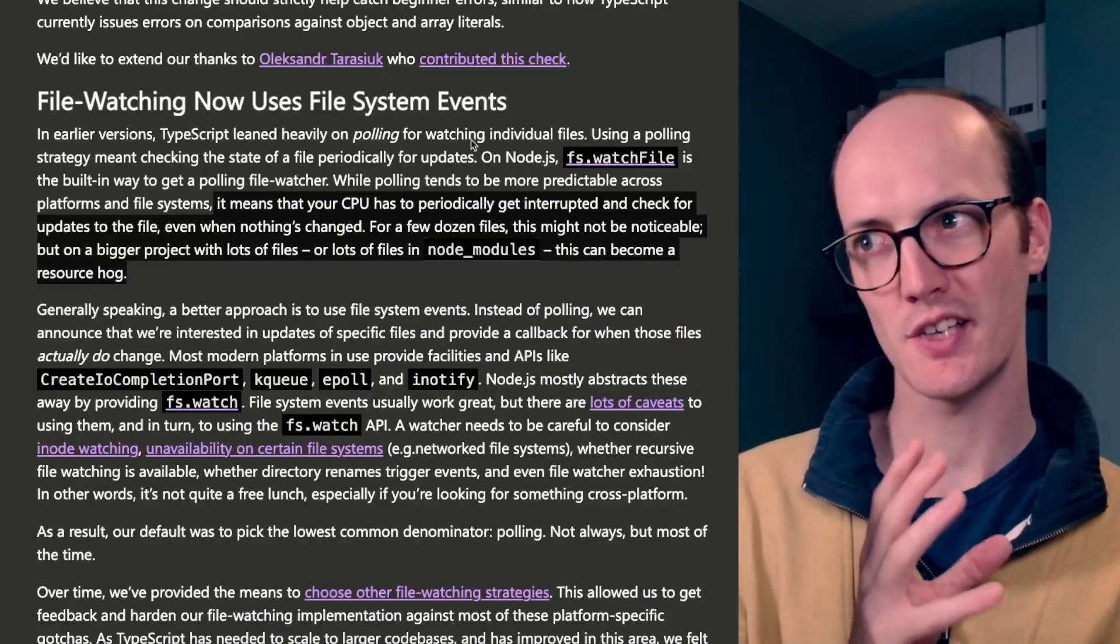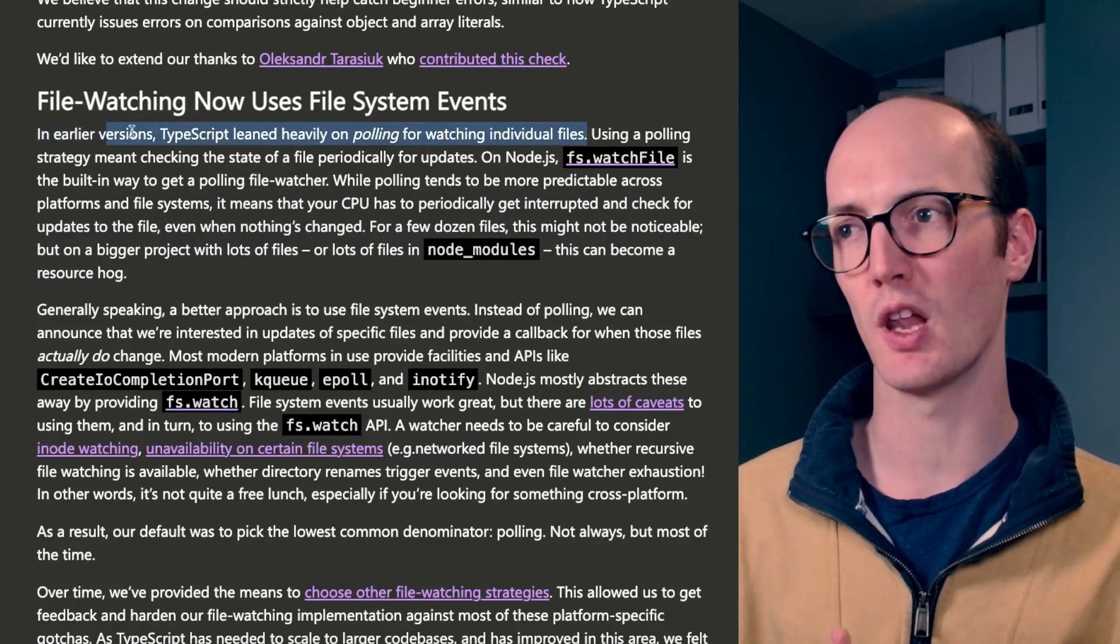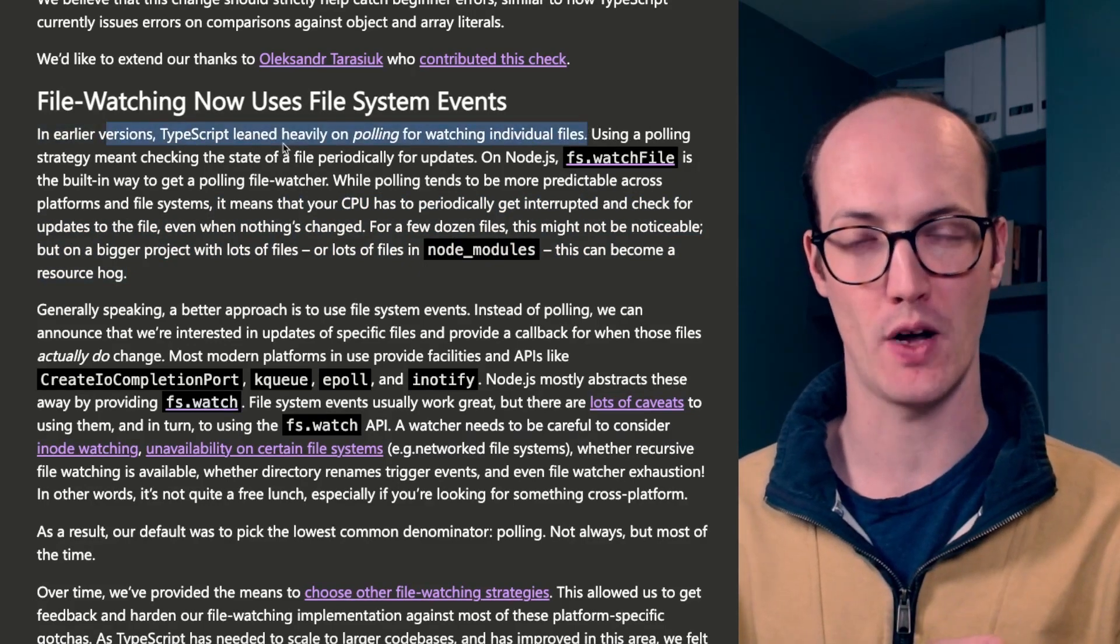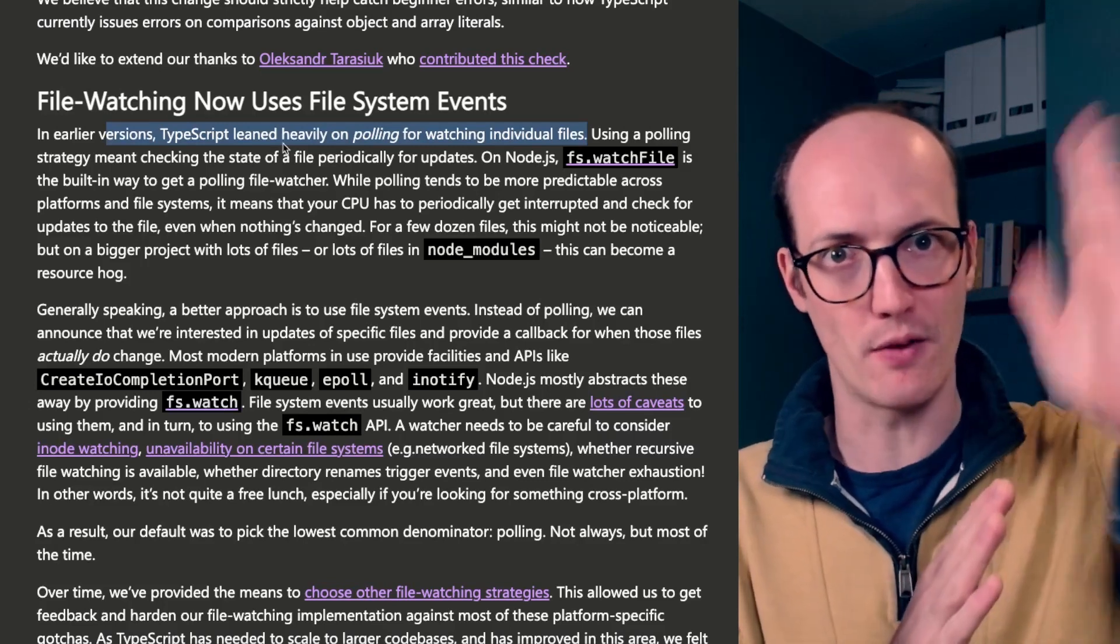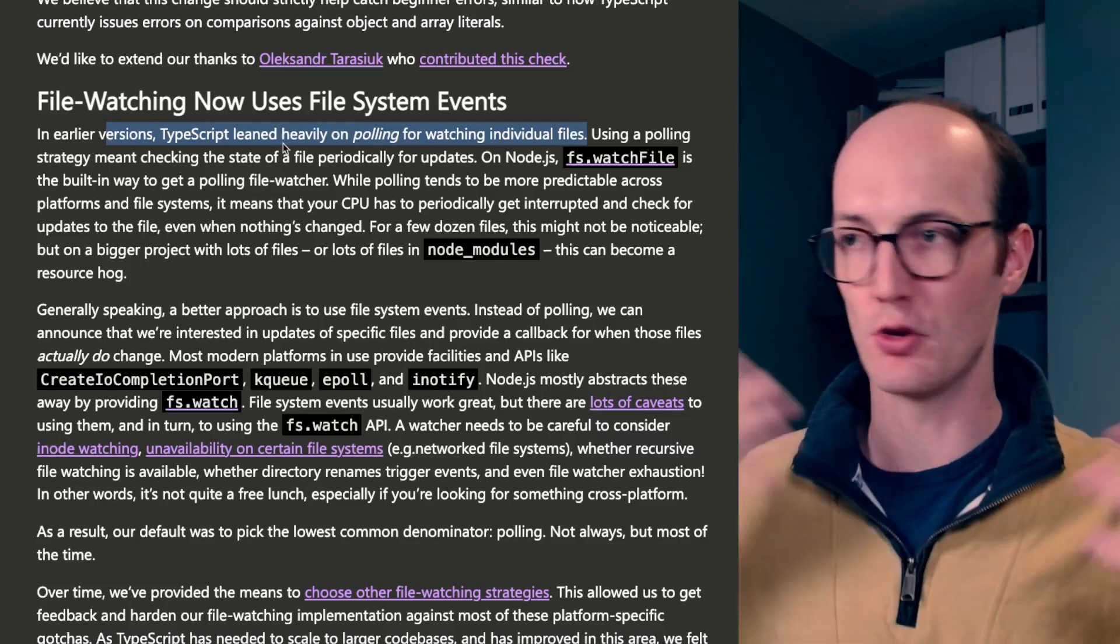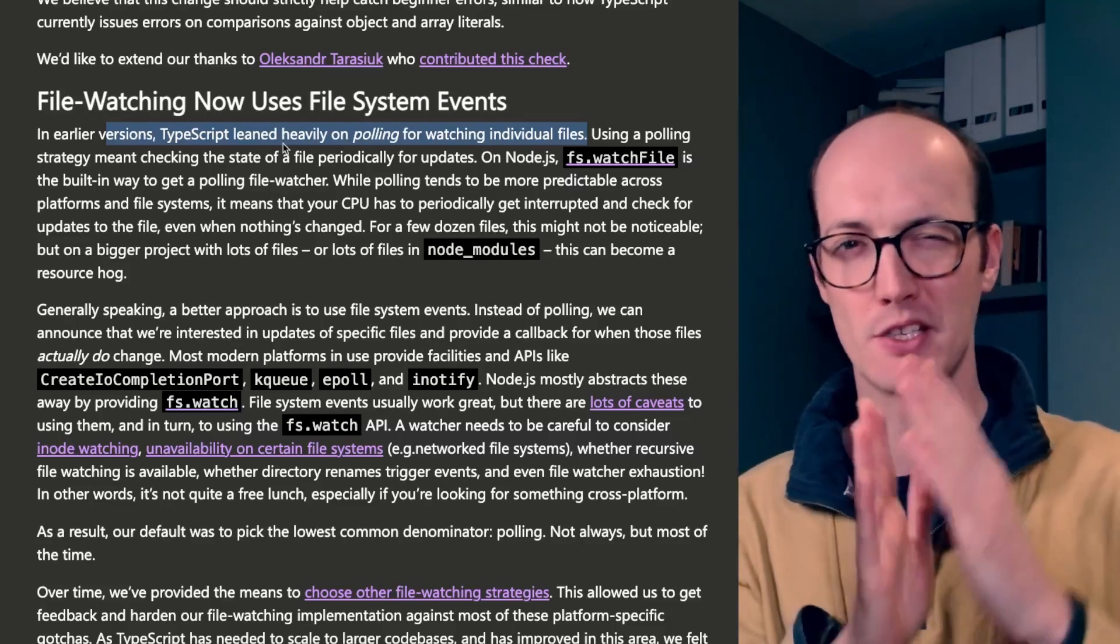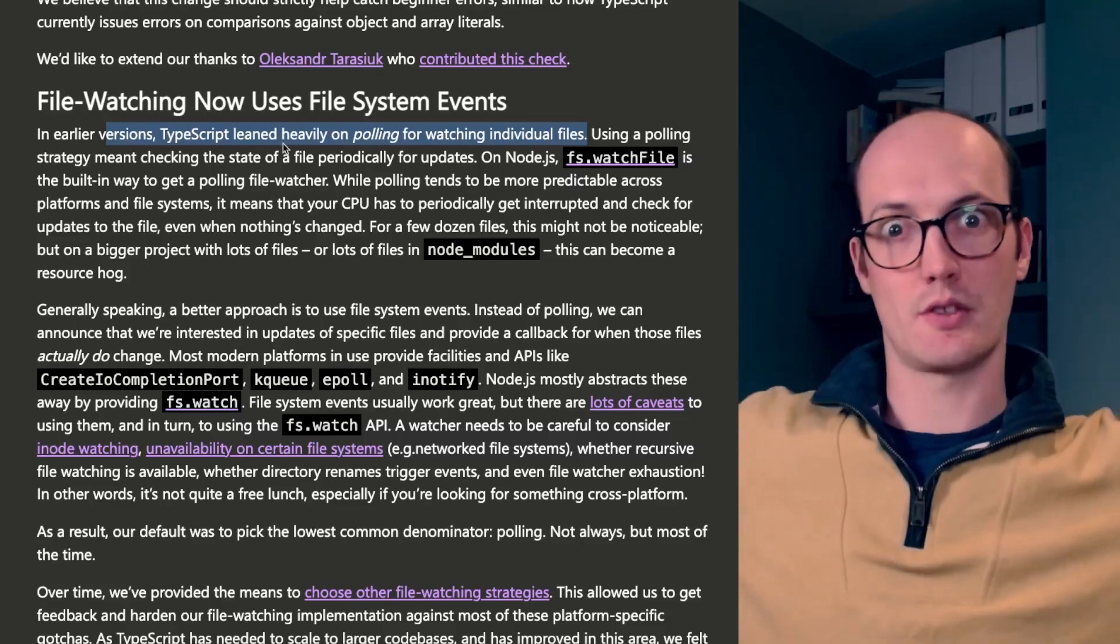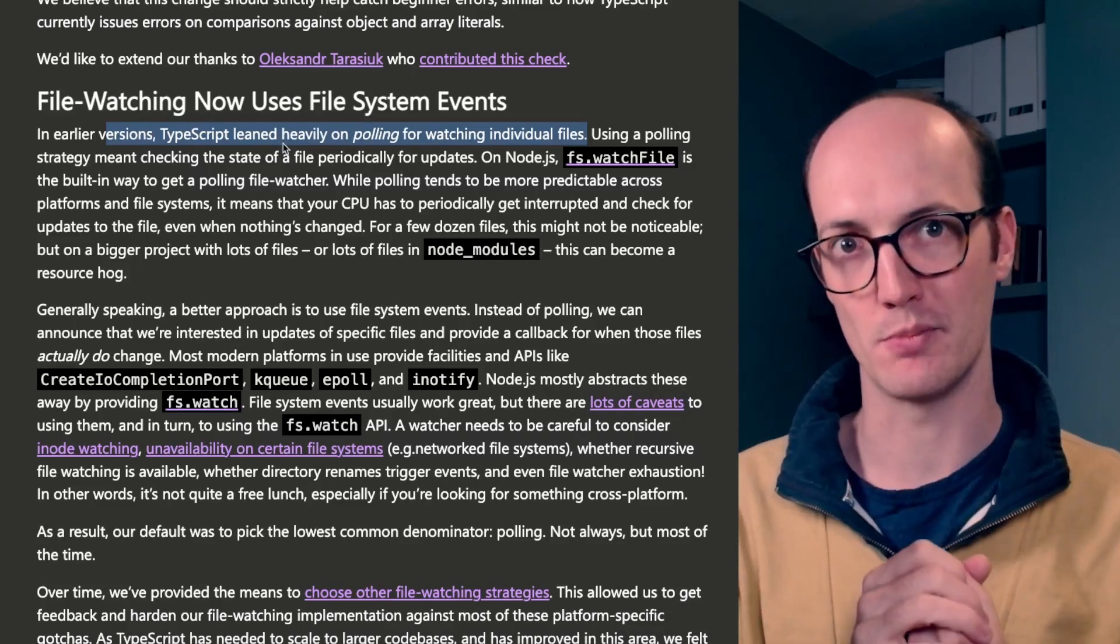This one is quite a big change because TypeScript before used to rely on polling for watching individual files. Now polling means you're polling the file every so often to just check if it's changed. This means you're not relying on file system events or listening or anything, but it scales kind of badly when you have lots of files in your project that all need to be watched at the same time.